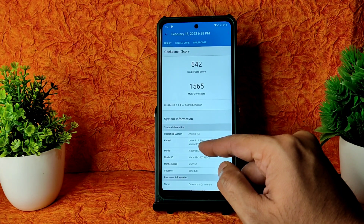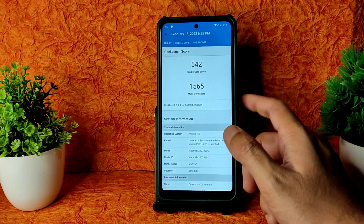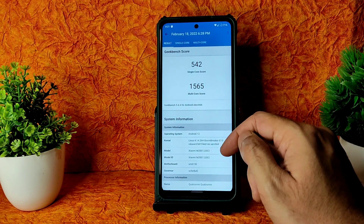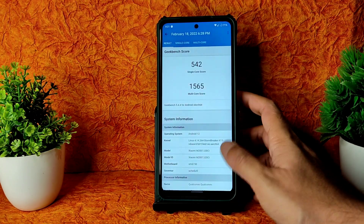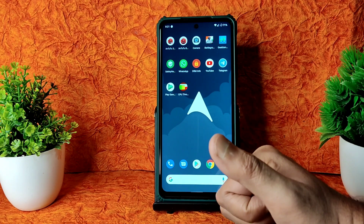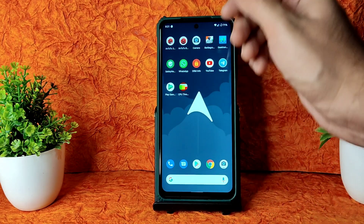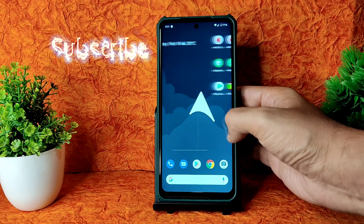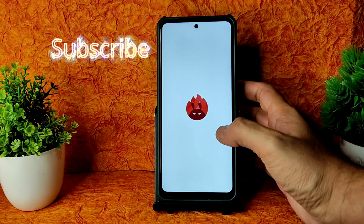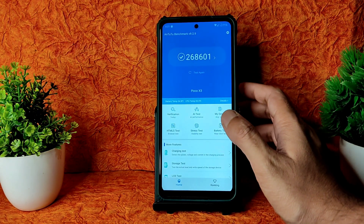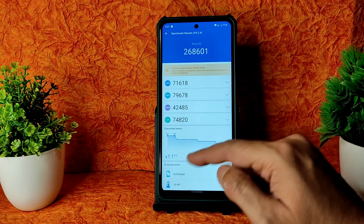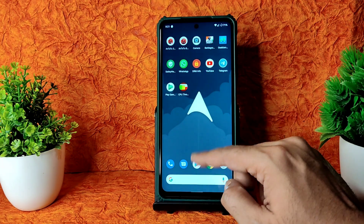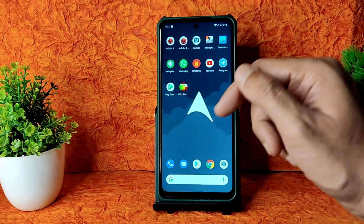This is Linux 4.14.264 Storm Baker kernel. The kernel has been updated, but some people specifically requested this kernel with this ROM, so I made this video. Coming to AnTuTu benchmark results — it's not that great: 268,000. Temperature rise is 1.1 degrees Celsius and two percent battery drainage during that benchmark test.